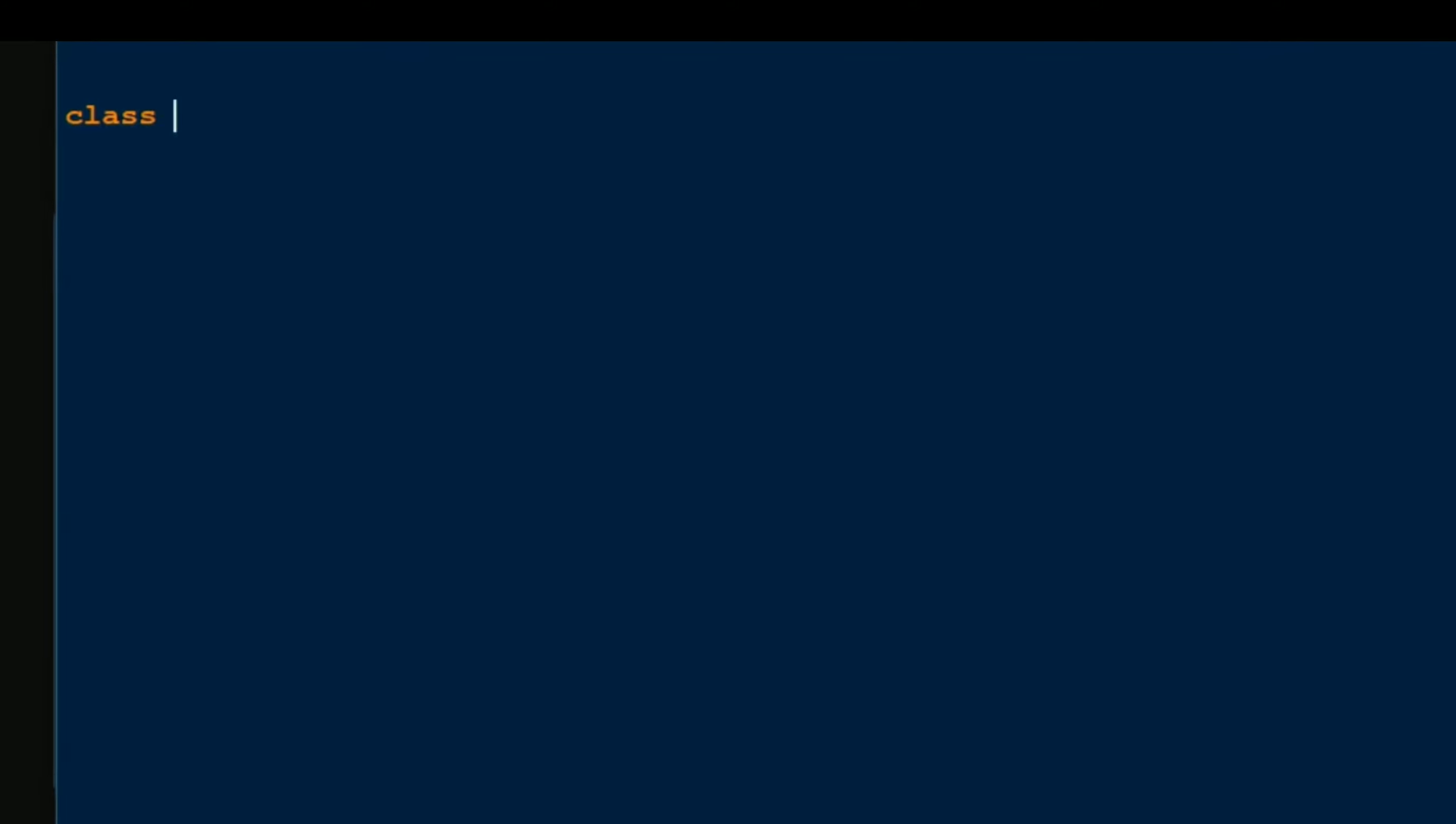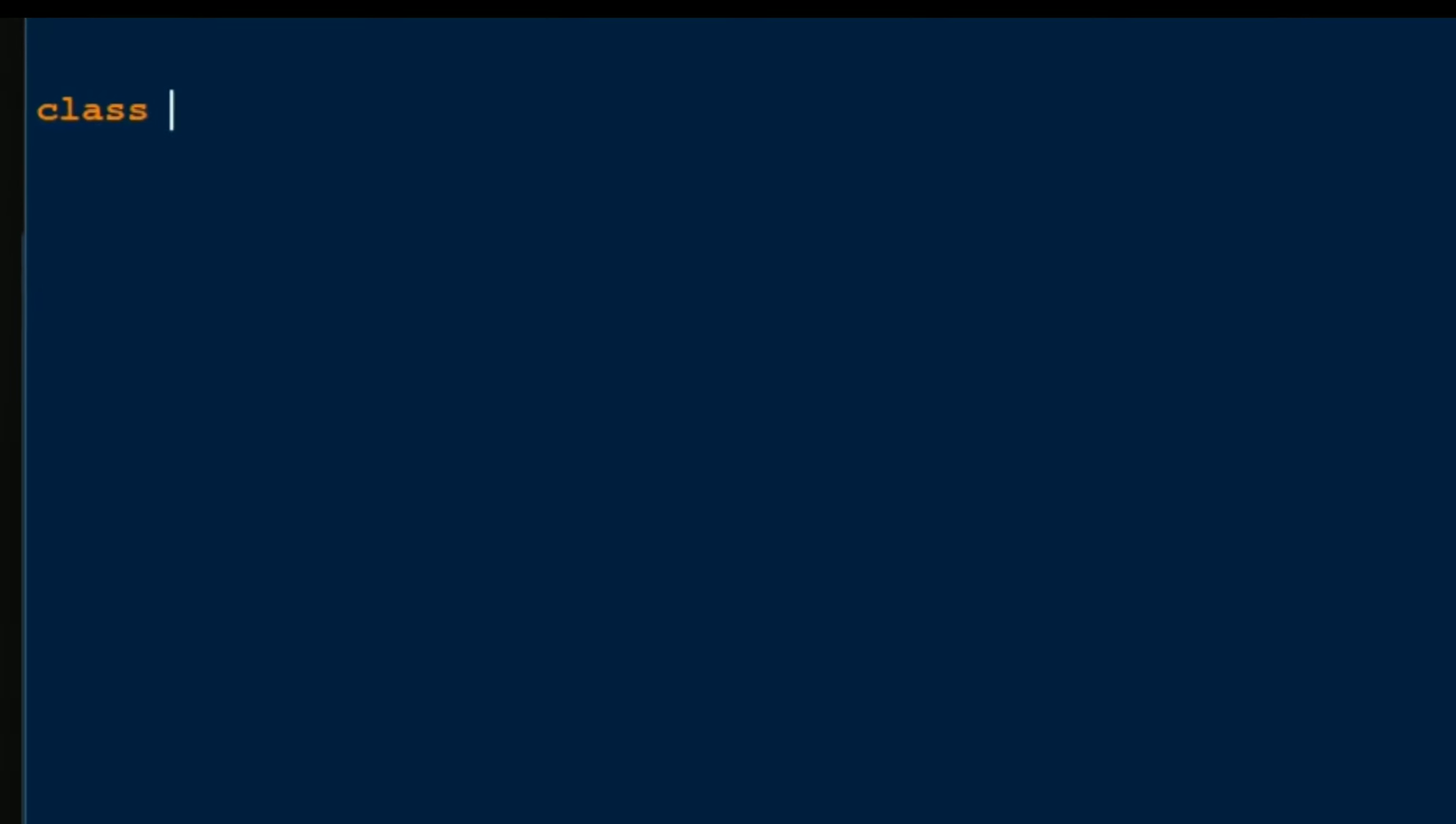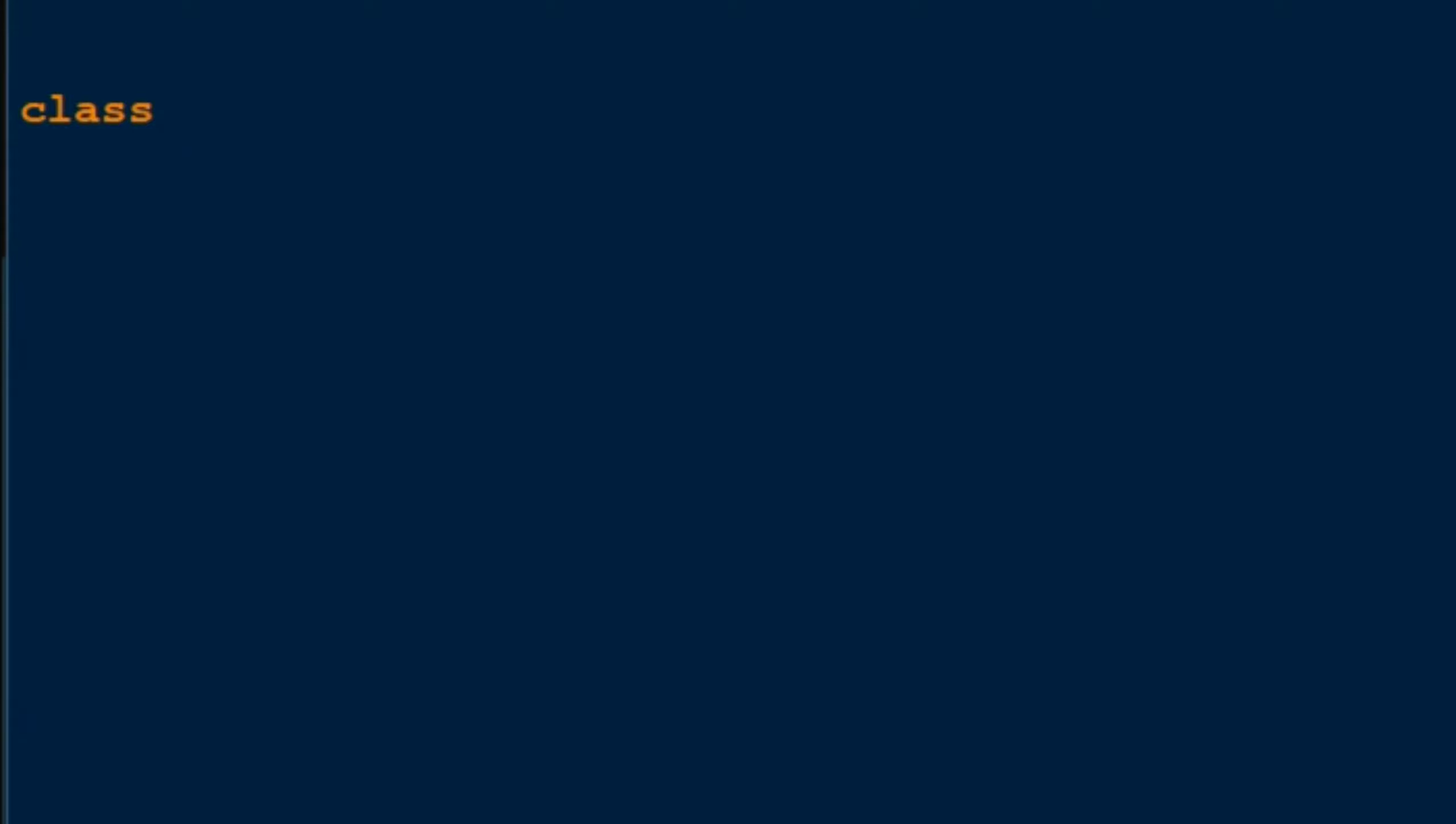First of all, when making a class in Python it should begin with the keyword 'class'. Then you can name the class anything you want, but normally it always begins with a capital letter.